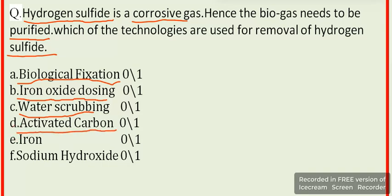Additional technologies for hydrogen sulphide removal from biogas include iron and sodium hydroxide.